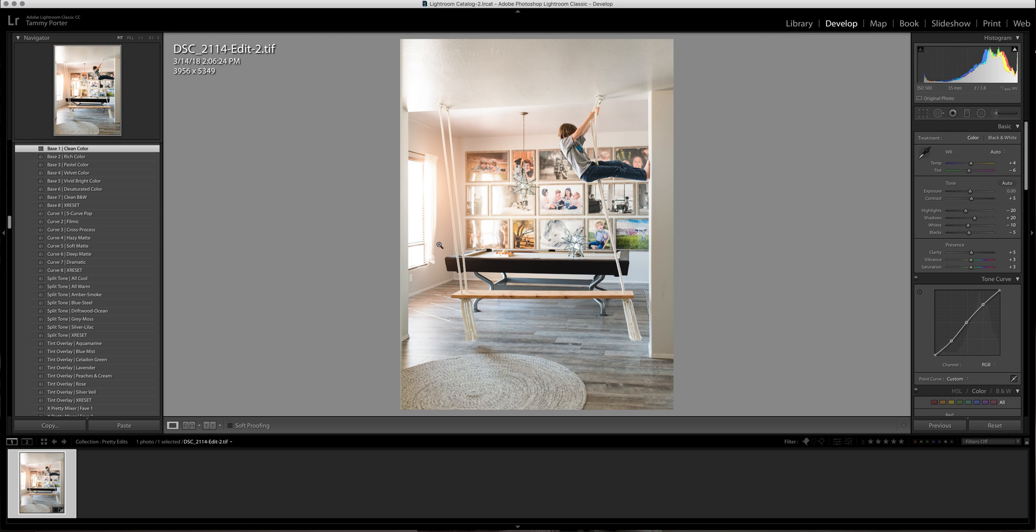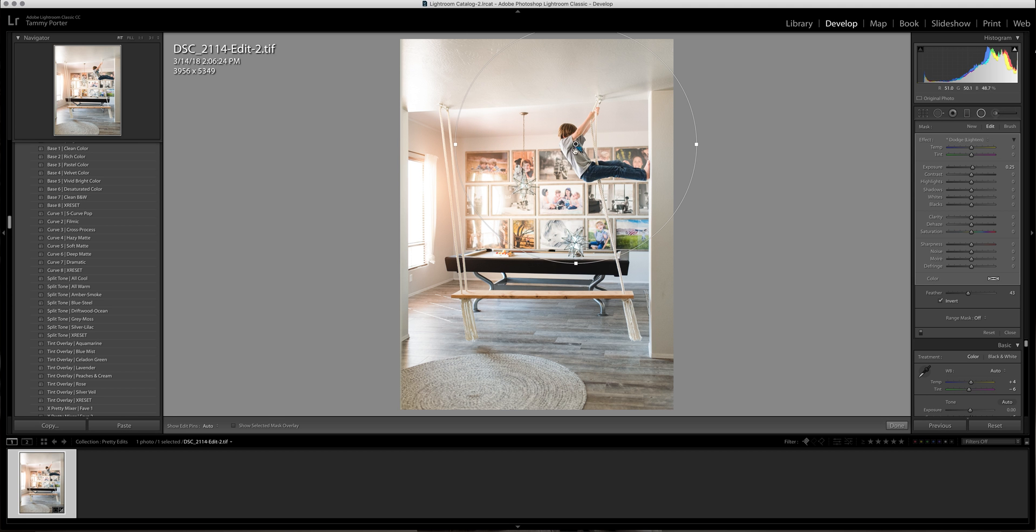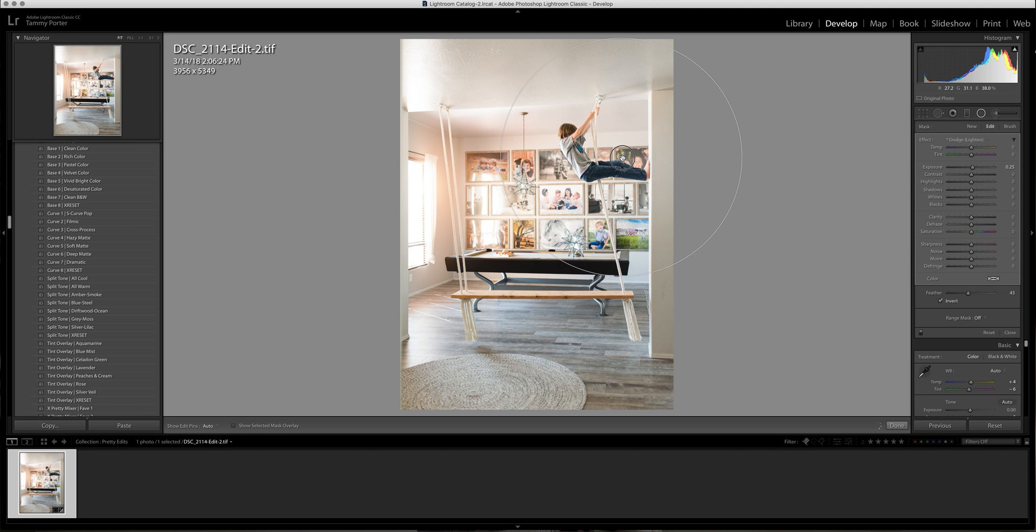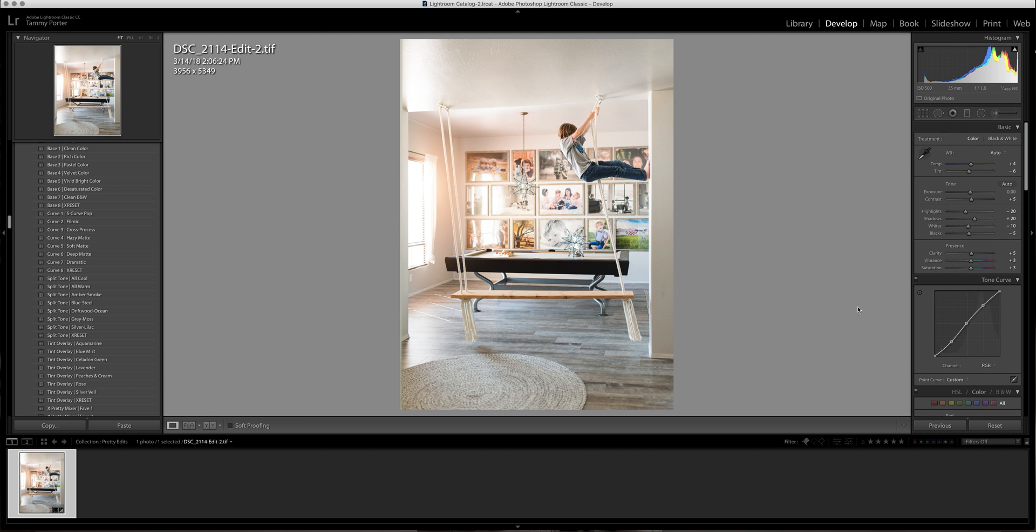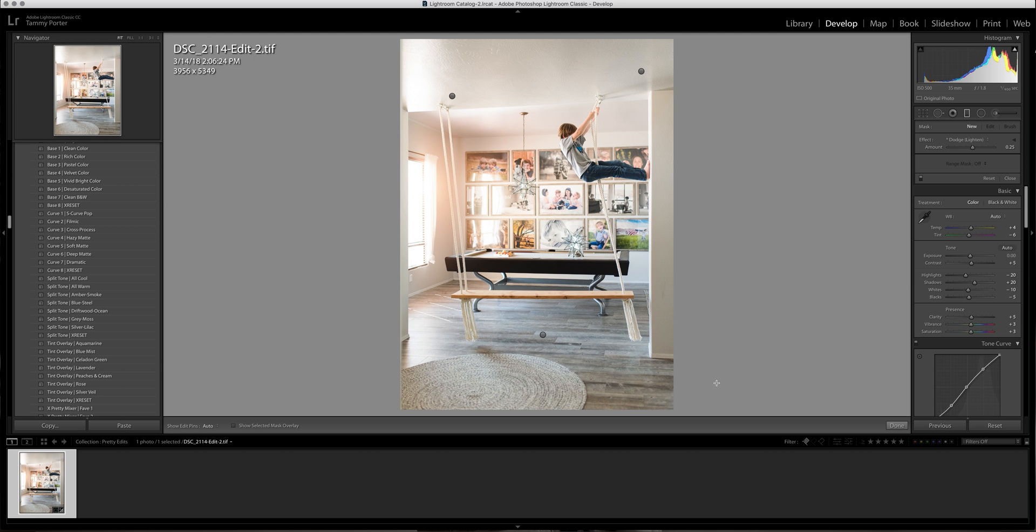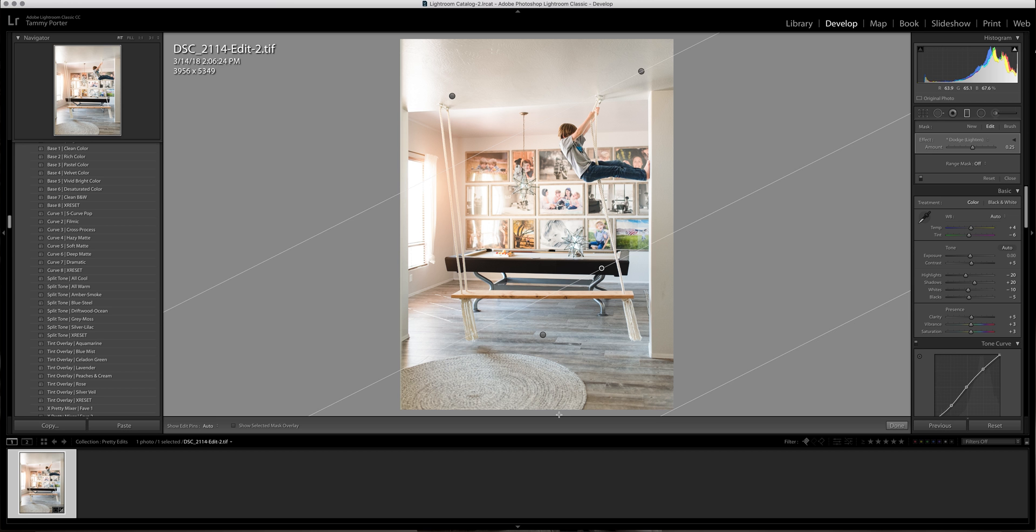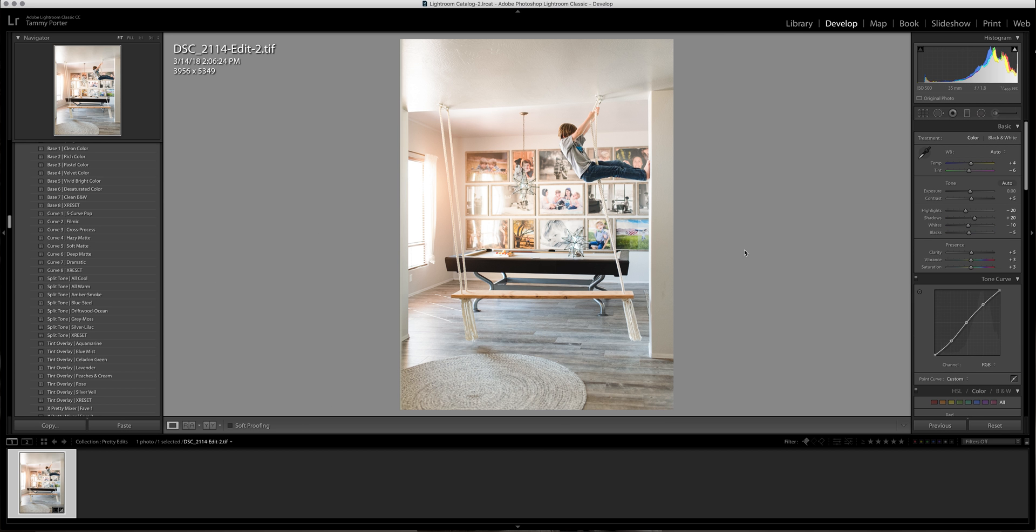And then I'm going to hit it with one quick radial filter just to brighten this up a little bit. Hit done. And then I'm going to use one graduated filter and pull it up here the same way just because this was a little bit shadowed right there. Hit done.